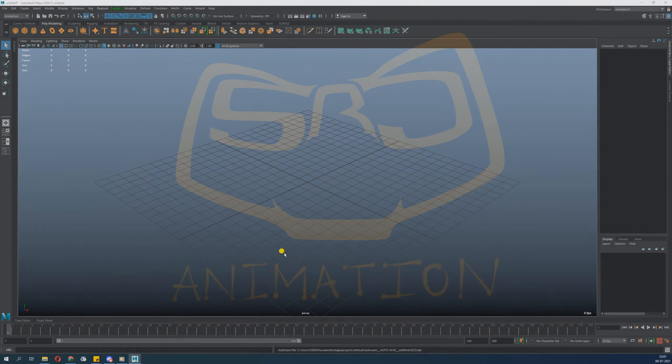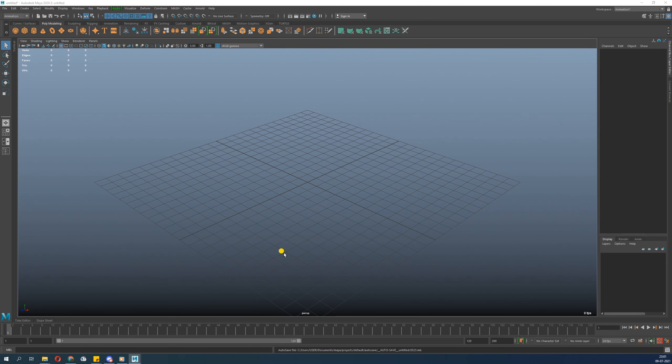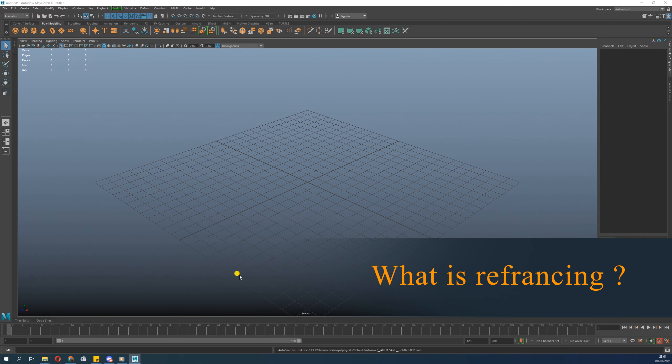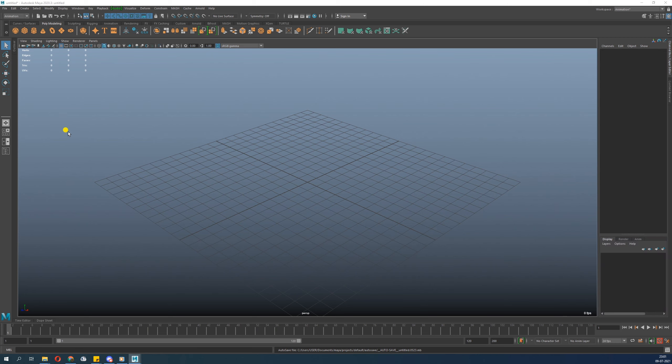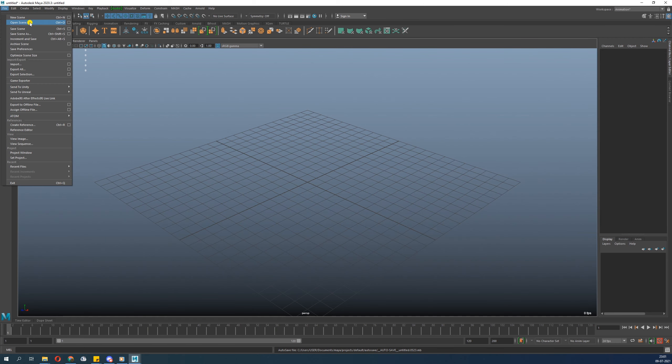Today we are going to talk about referencing in Maya. So first question: what is referencing? Referencing is something rather than importing an object in Maya, you reference it. So there are certain benefits you get from referencing.